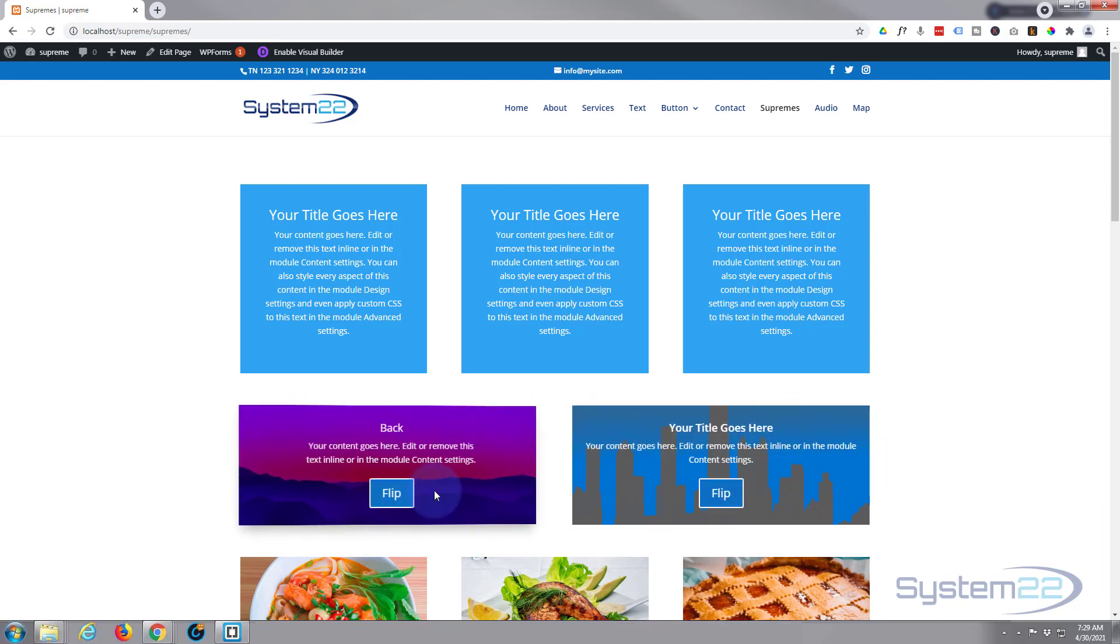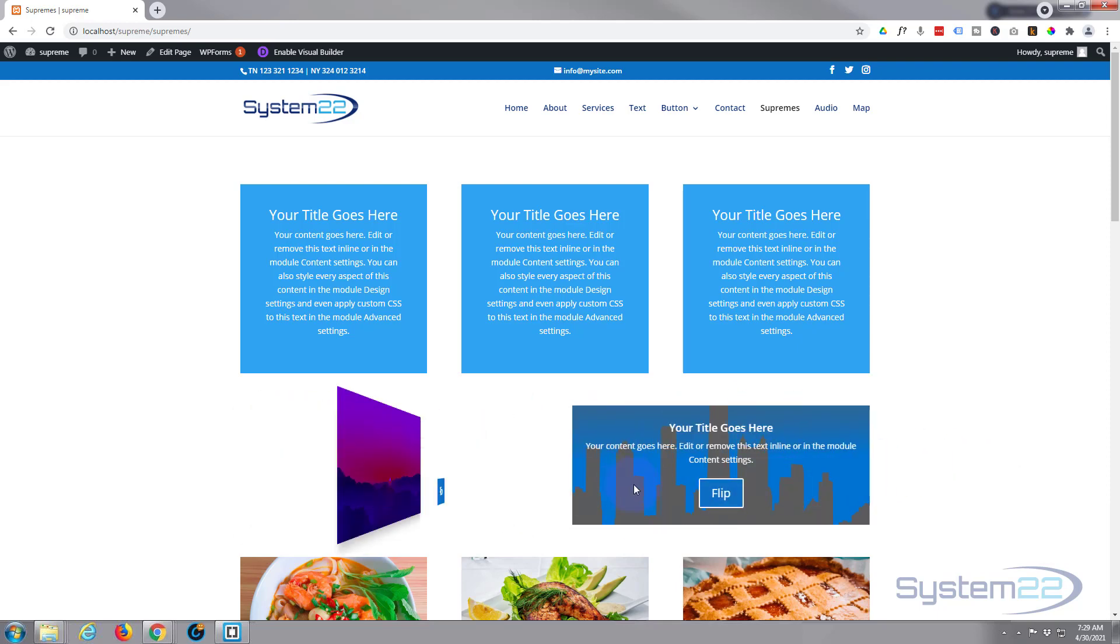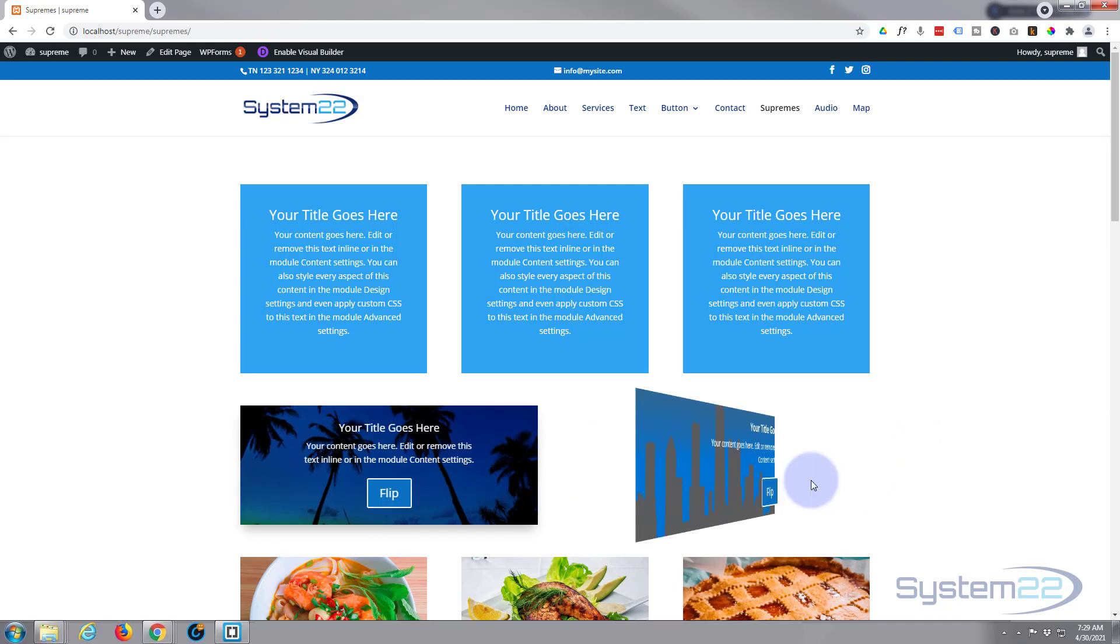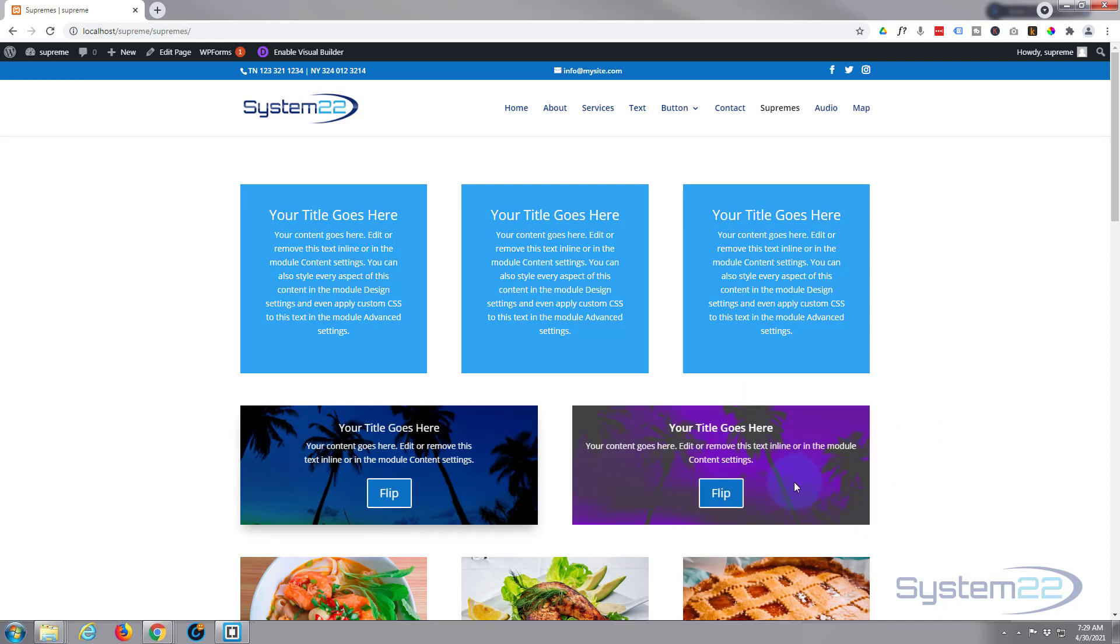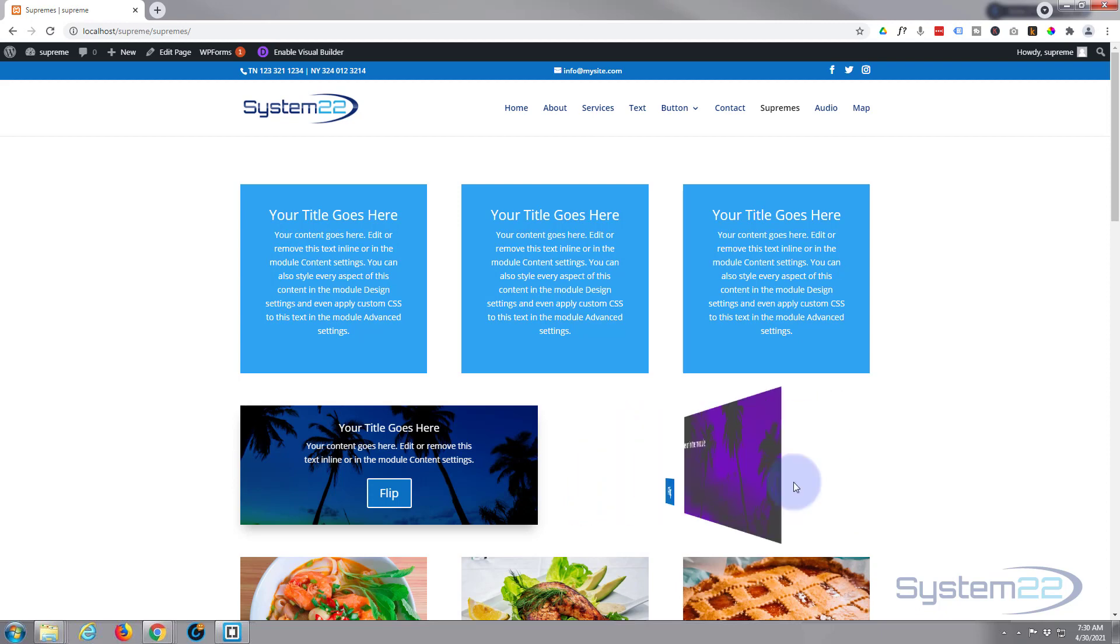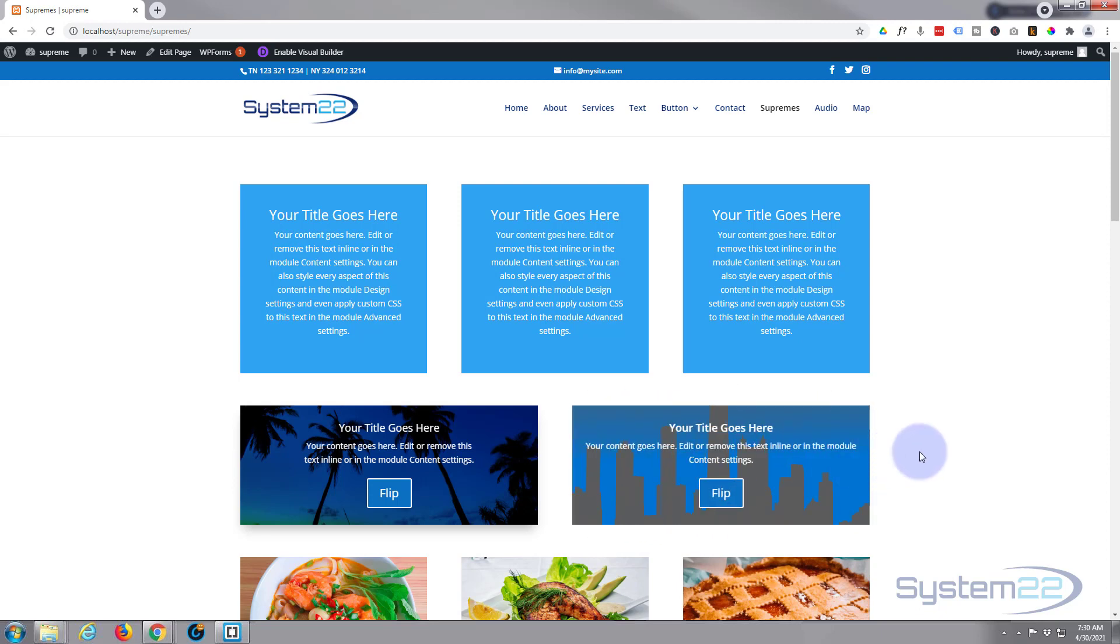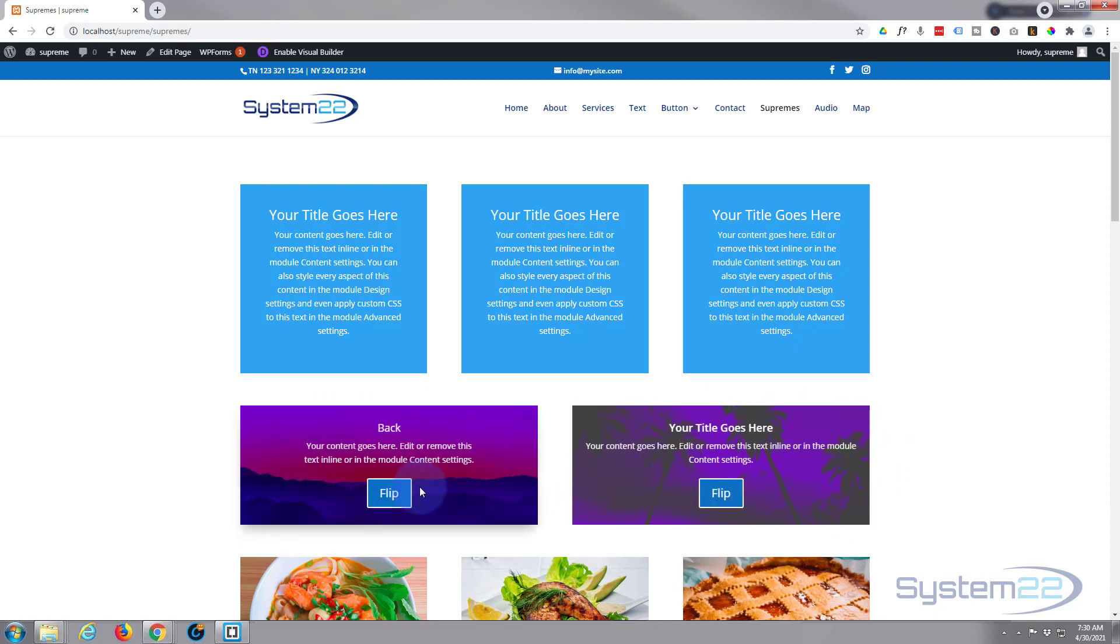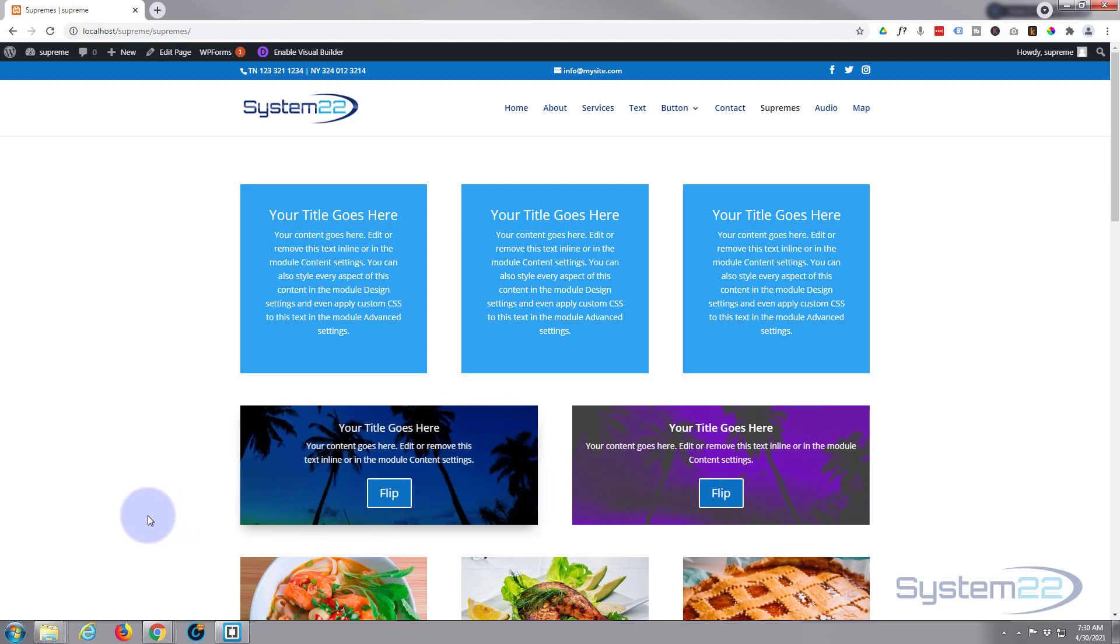So there you go guys, there's a 3D flip box for you with the fantastic Divi Supreme modules. I hope you enjoyed this today and found it useful. If you have, please give it a thumbs up, ring the bell, comment, share, and subscribe to the YouTube channel. Once again, this has been Jamie with System22 and webdesignandtechtips.com. Thanks for watching, have a great day.